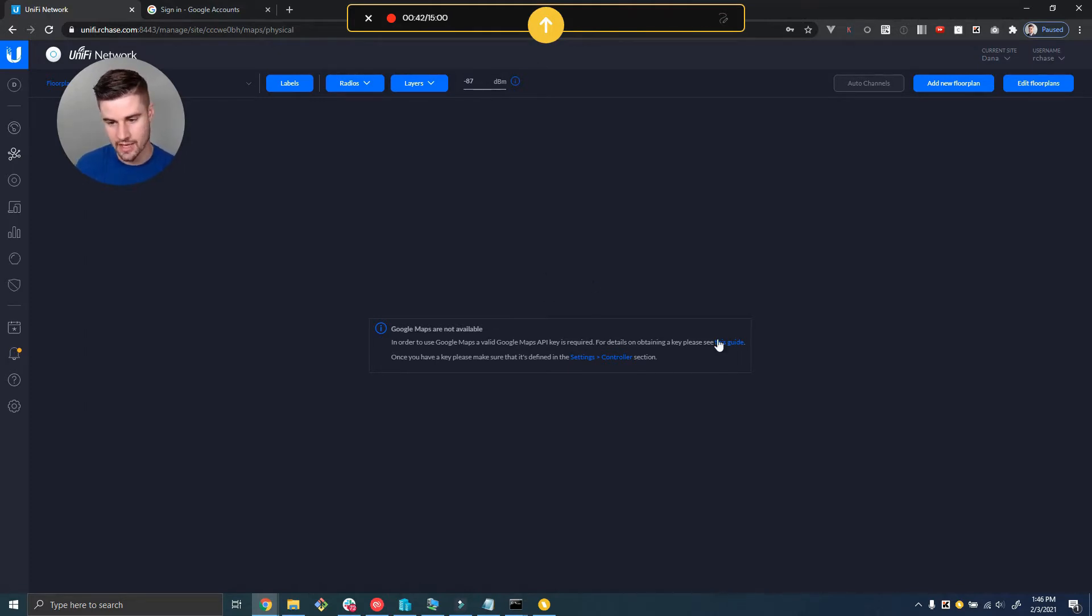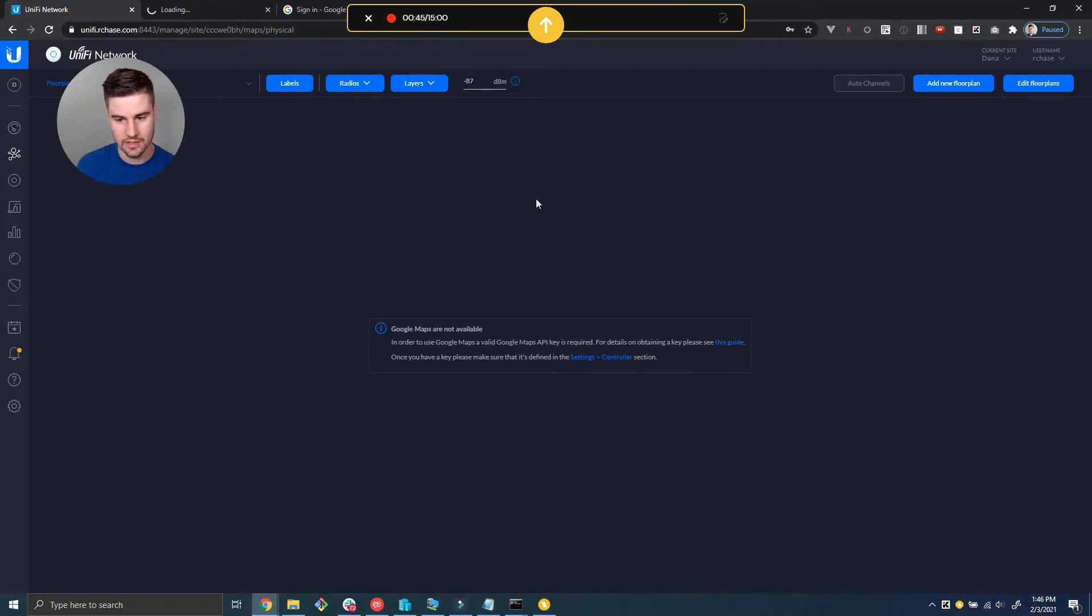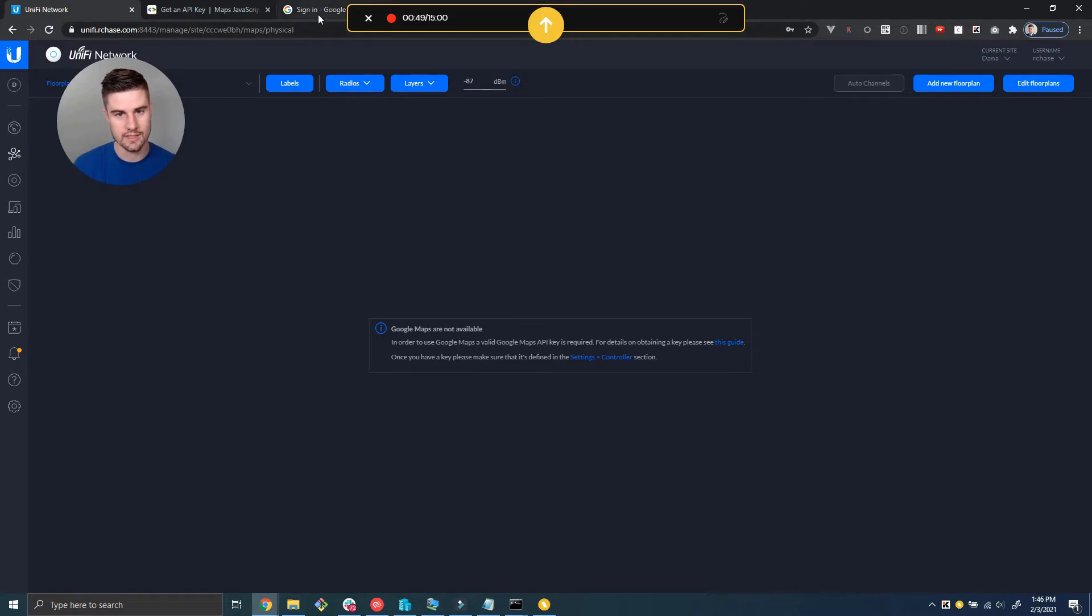There's a guide here on how to create the API key, so we're going to follow that guide and walk you through step by step.